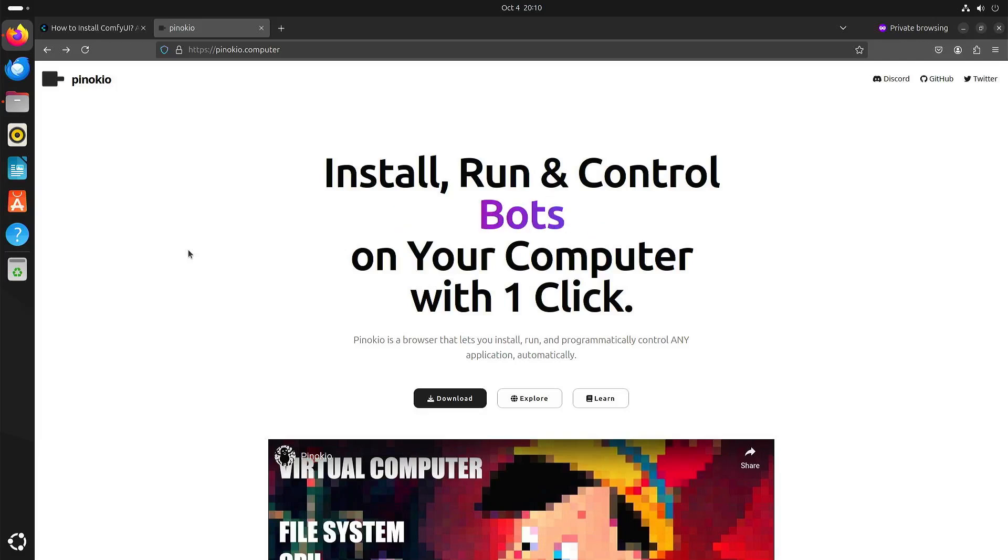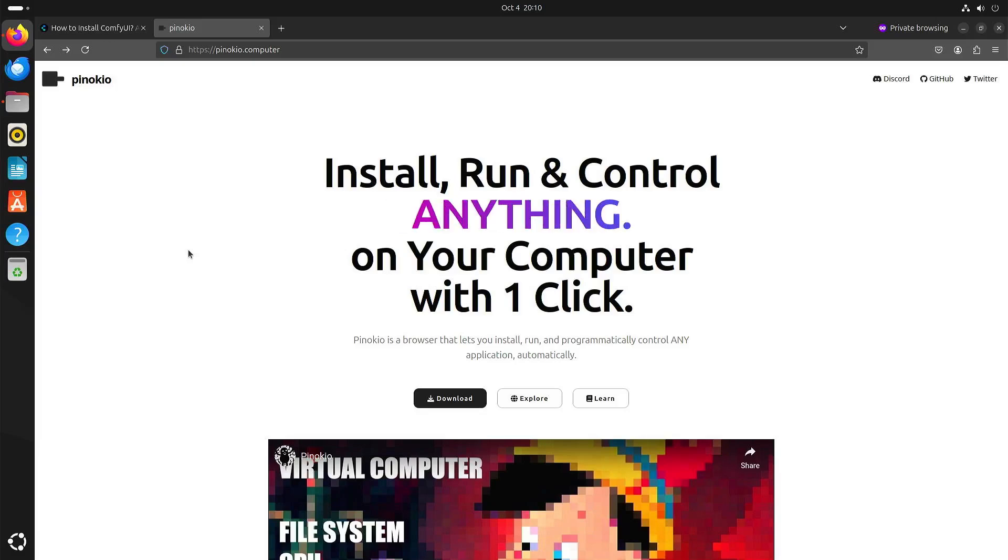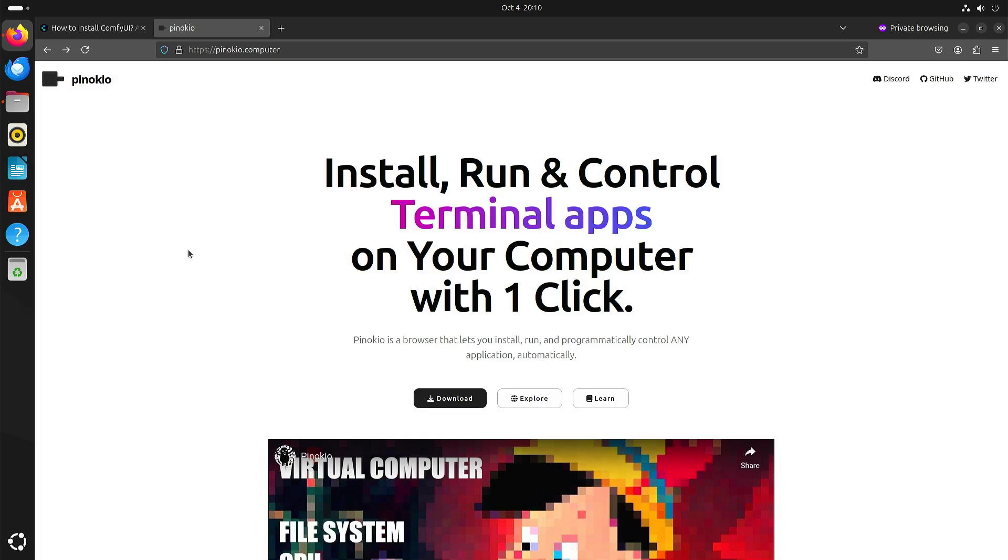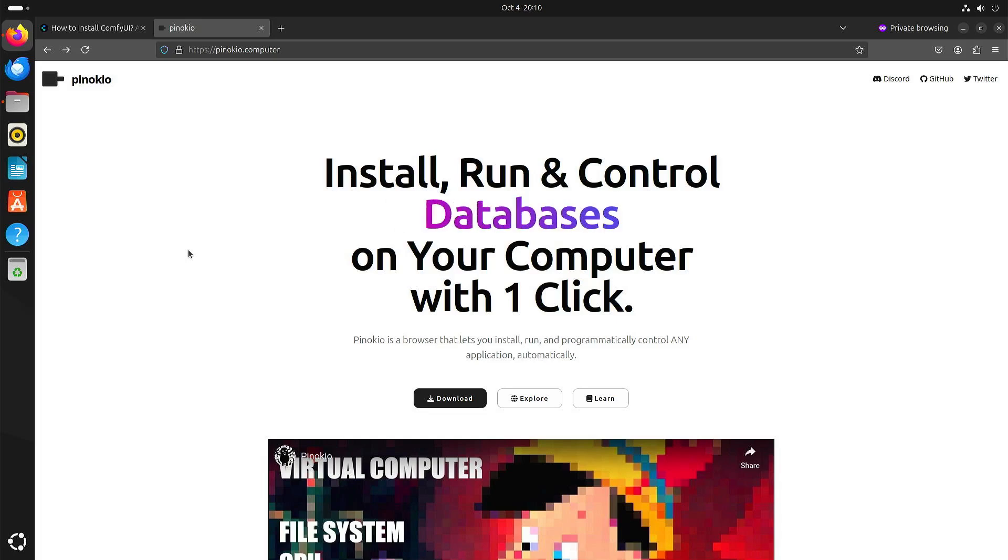Welcome to my channel Living Linux. In this video I want to show you how to use ComfyUI with CPU only installed through Pinocchio.